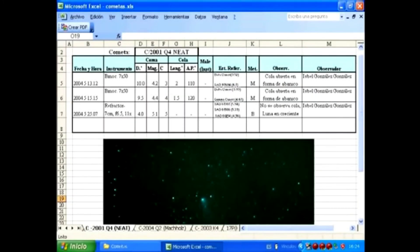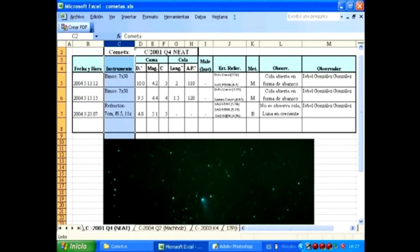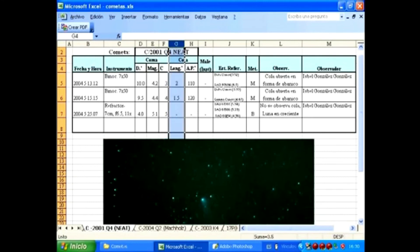Debemos crear un registro para anotar todos los datos estimados. En la primera casilla, anotamos la fecha y la hora de la observación: el año, el mes, el día y las fracciones de día. En la segunda casilla, anotamos el instrumento empleado, por ejemplo, un binocular de 7x50 y un refractor de 7 centímetros F6,5 con 11 aumentos. En la tercera casilla, los datos de la coma, con las subcasillas: diámetro de la coma, magnitud de la coma, y el grado de condensación del núcleo. En la cuarta casilla, tenemos los datos de la cola: su longitud y su ángulo de posición.